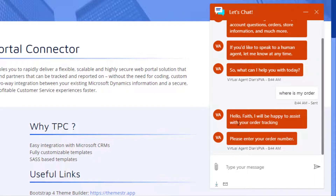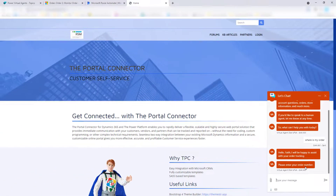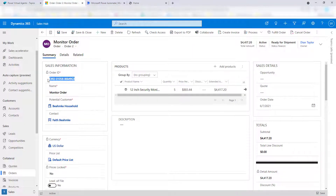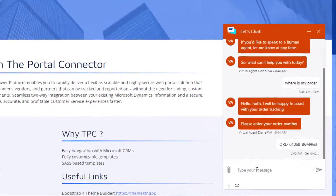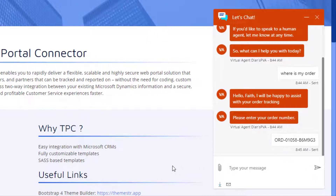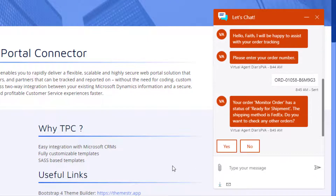As you can see, it's now saying 'Hello Faith, I will be happy to assist you with your order tracking. Please enter your order number.' I have an order over here and I'm going to copy this order ID and ask about it. Now my flow is being kicked off in the background. It's going to query for that particular order, find it, and then it's pulling in information — your order 'monitor order' has a status of 'ready for shipment' and the shipping method is FedEx.